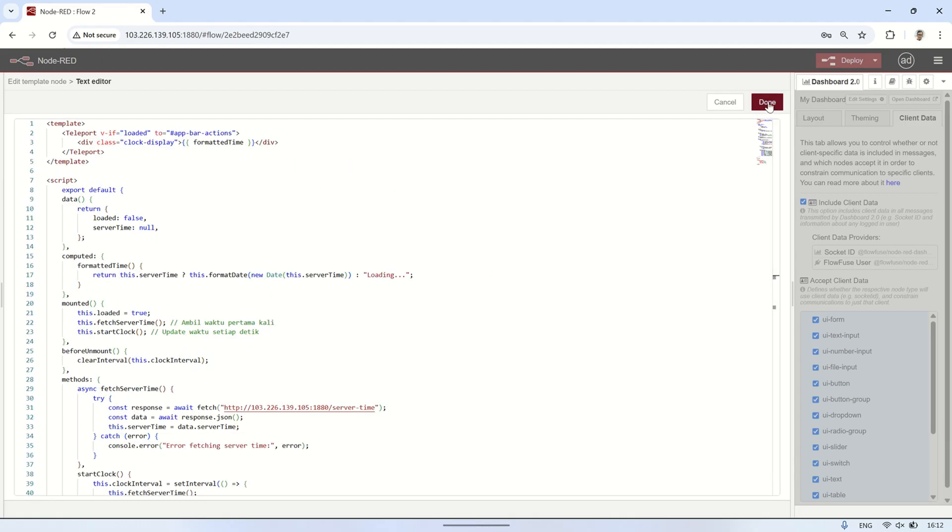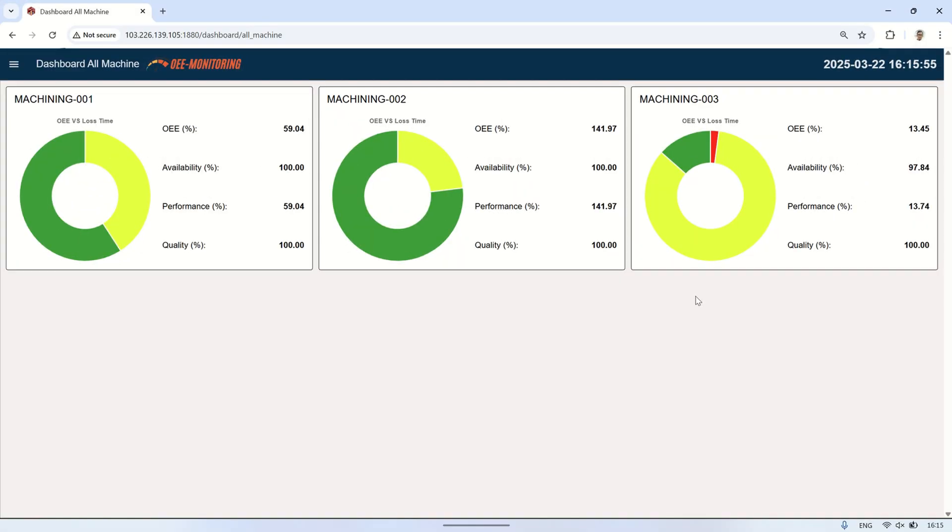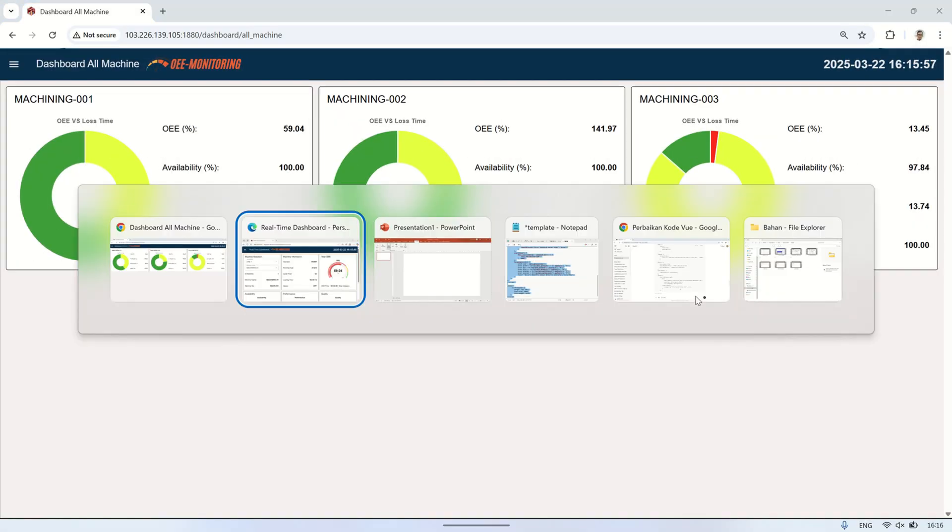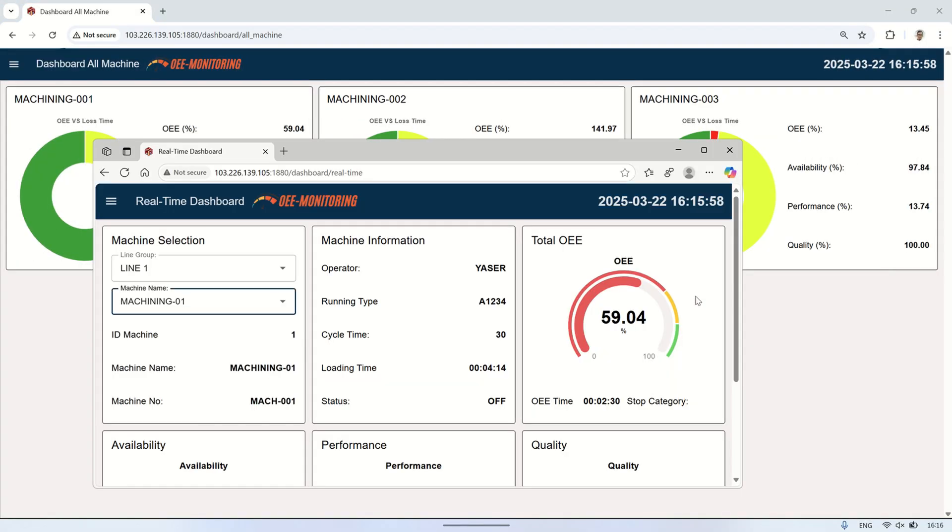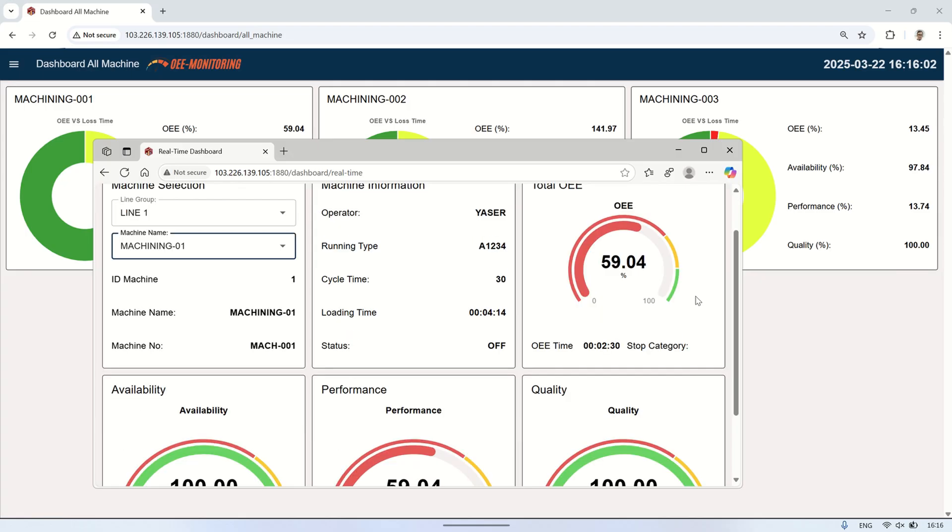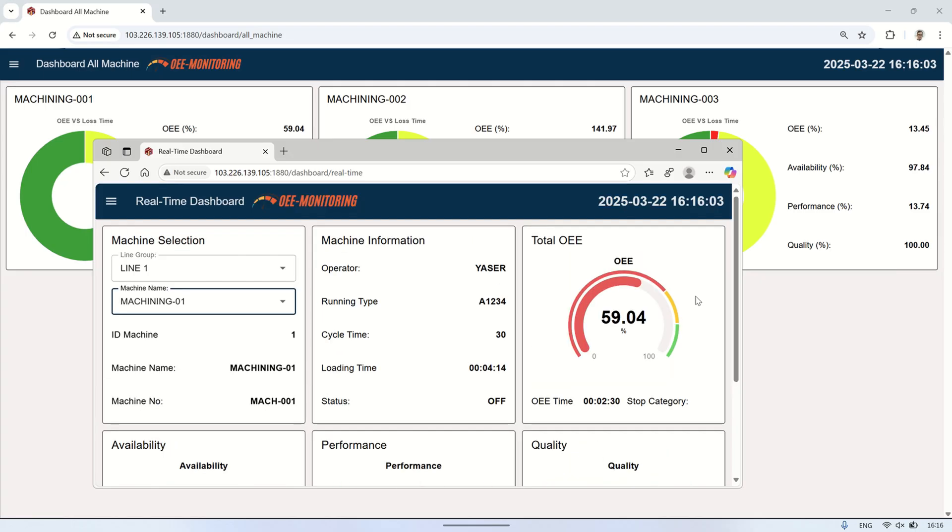After deploying, here's the result. Now, the dashboard displays the date and time in the right side header, based on the server time. This ensures that all users accessing the dashboard see the same time, regardless of their local system settings.